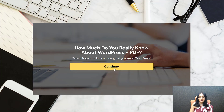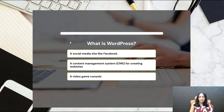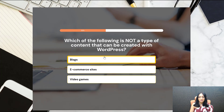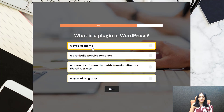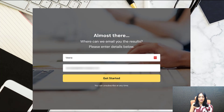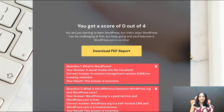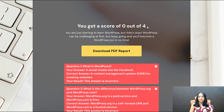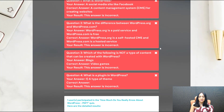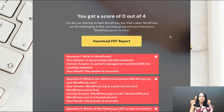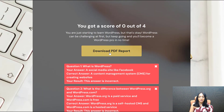Let's go ahead and test it. I'm going to pick all incorrect answers — What is WordPress? — incorrect answer, incorrect, incorrect, incorrect — so I should get the outcome of WordPress Beginner. You can see I got a score of zero out of four. It looks amazing — the chart and everything is here — and there's the download PDF button.